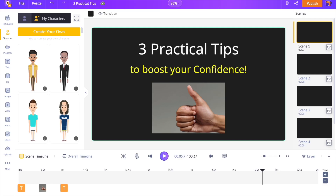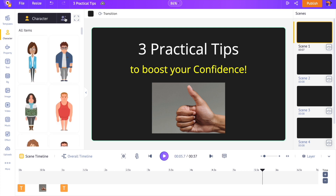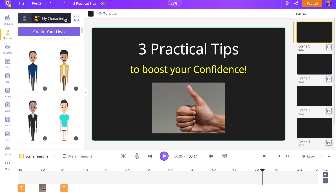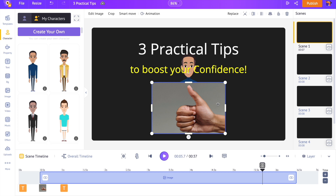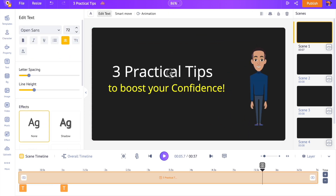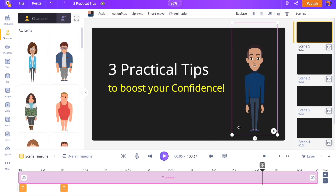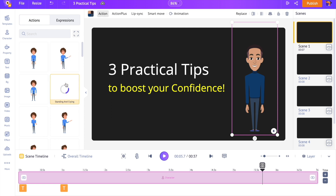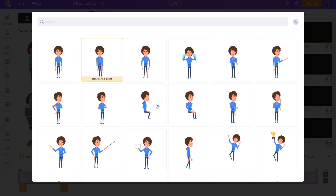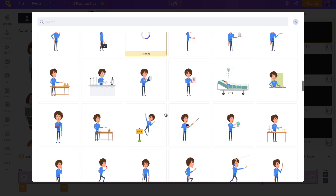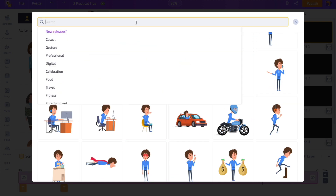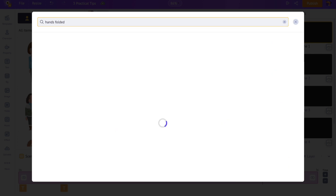Get back to the project and switch between the My Character section and the character library. The library will reload and you can see the newly created custom character — click on it to add it to the slide. Right now the character is simply standing; let's make it do some kind of action. With the character selected, you can see a list of options right above the workspace. Select the Action option — on the left-hand side you can see more than 700 different actions that can be applied to the character. Let's select an action that matches the content of the slide.